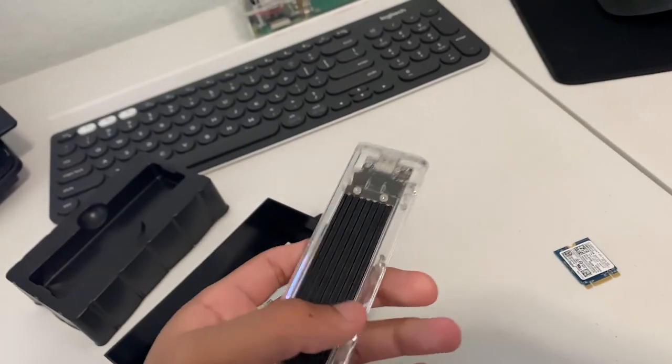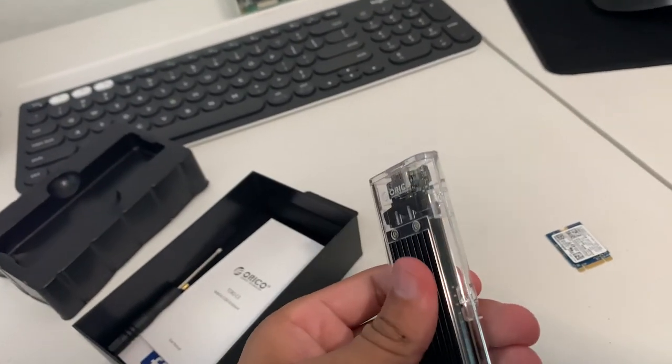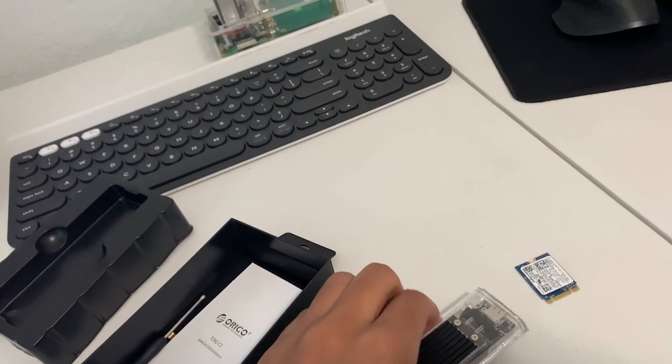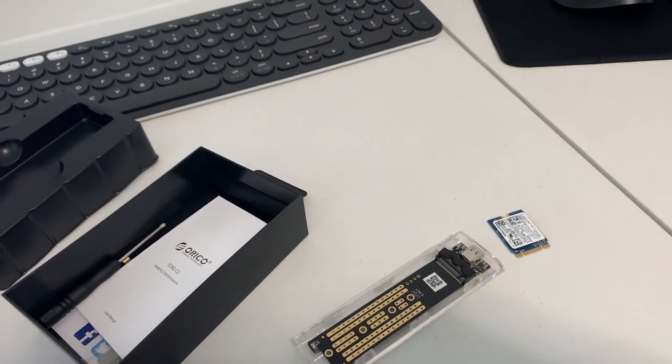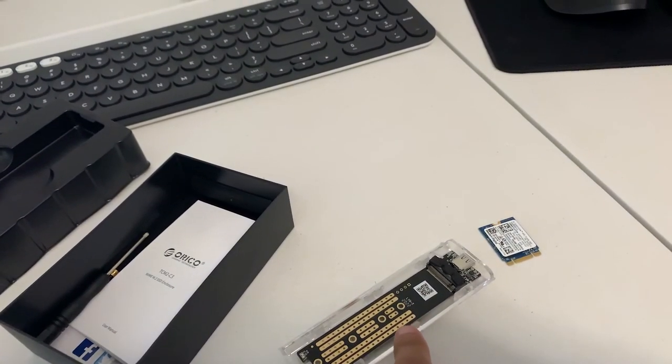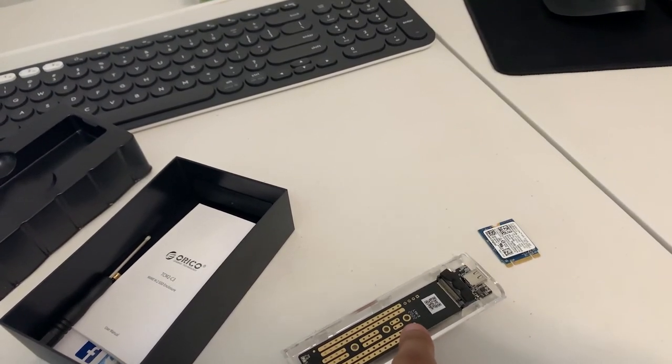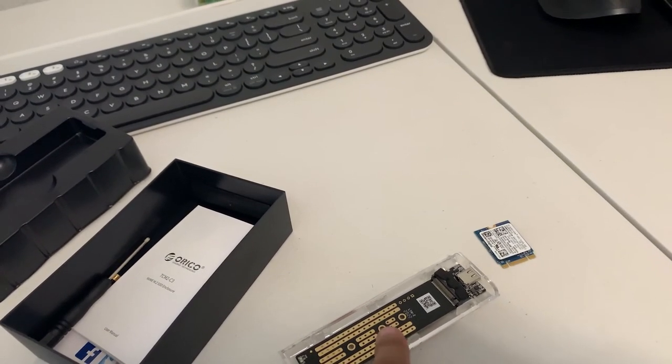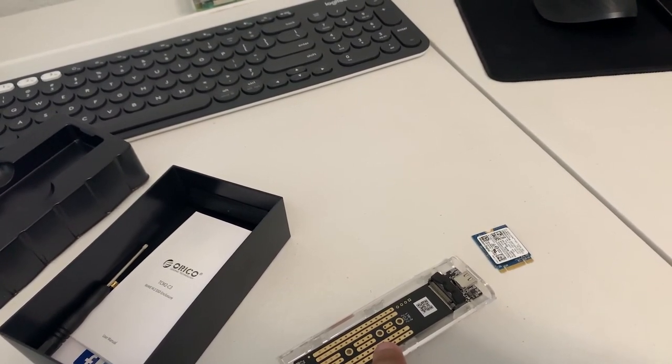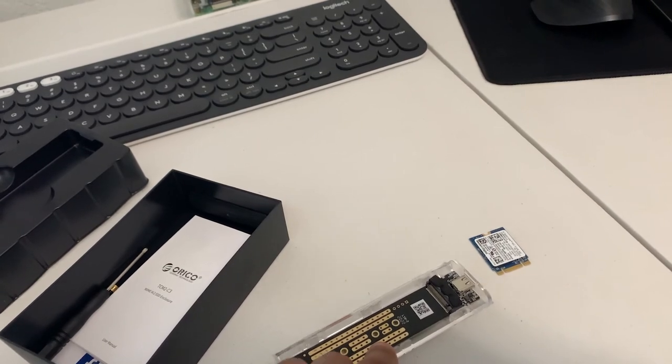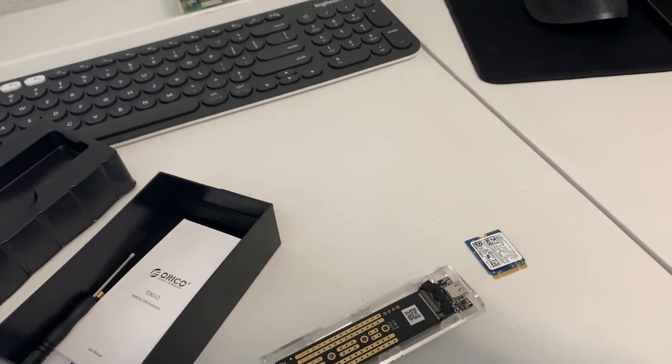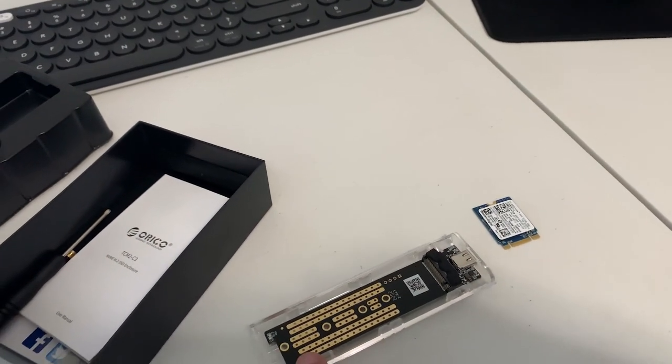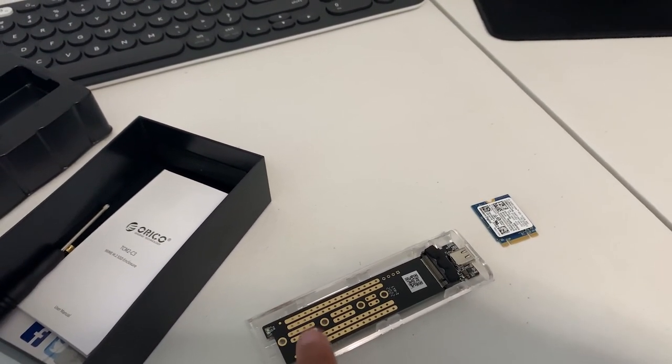It is tool-less to open, but it does require a screwdriver to screw it in. The 2230, 2242, and 2280 SSDs fit in here.